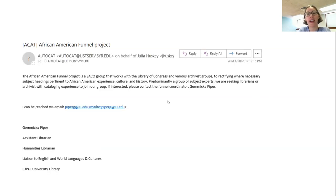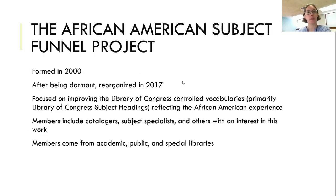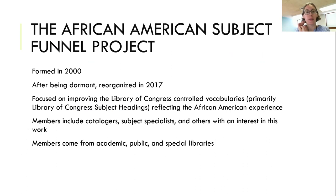Fortuitously, I got an email around that time through one of my cataloging listservs about a group called the African American Subject Funnel Project, which was looking for new members. They were predominantly a group of subject experts and were hoping to find people with cataloging expertise. So I reached out to them and joined the group. The African American Subject Funnel Project was formed over 20 years ago and was reorganized in 2017. Our focus is on improving Library of Congress subject headings and other LC vocabularies reflecting the African American experience.